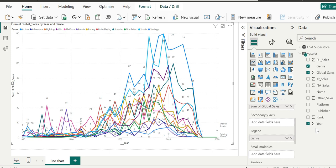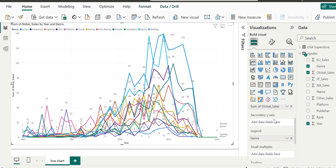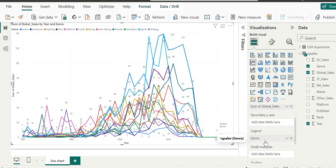You need to drag and drop this into the legend control of the visualization pane. The appearance of the chart will change immediately. In some versions of Power BI, it takes it automatically into the legend.